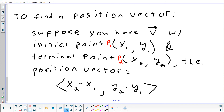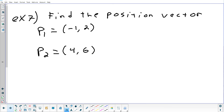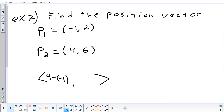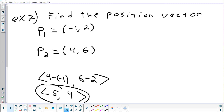Let's try an example. Given initial point (−1, 2) and terminal point (4, 6), find the position vector. Horizontal component: 4 minus (−1) = 5. Vertical component: 6 minus 2 = 4. So the position vector is ⟨5, 4⟩.